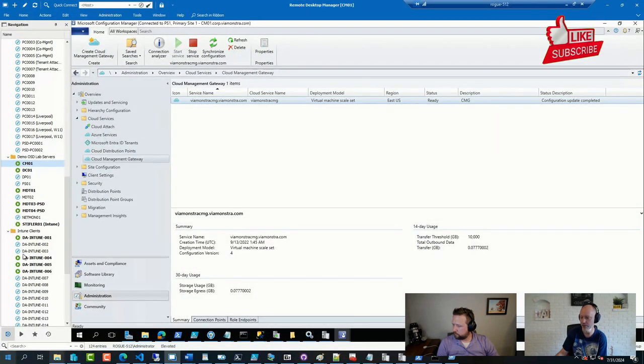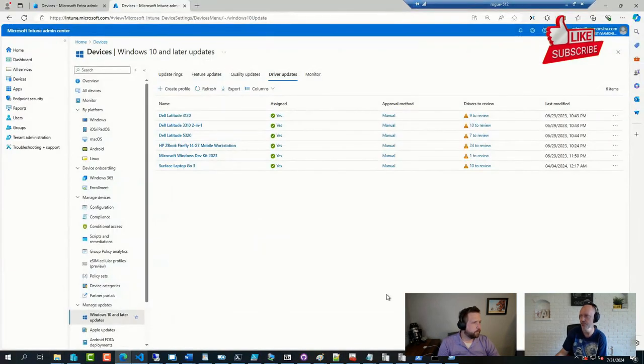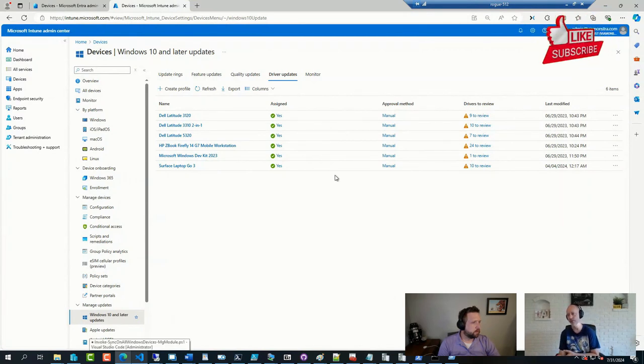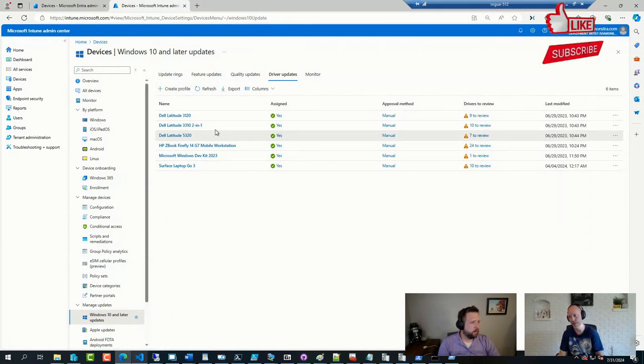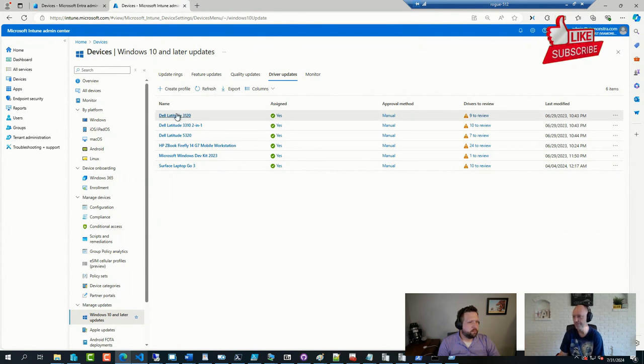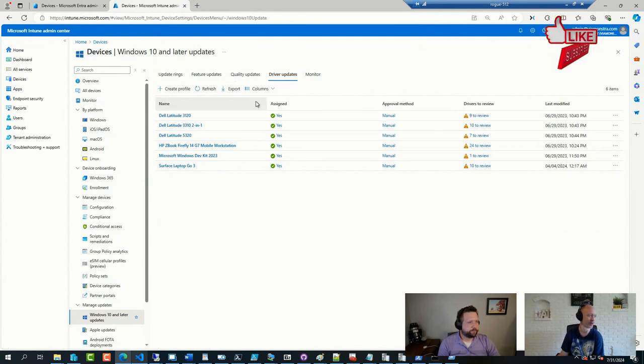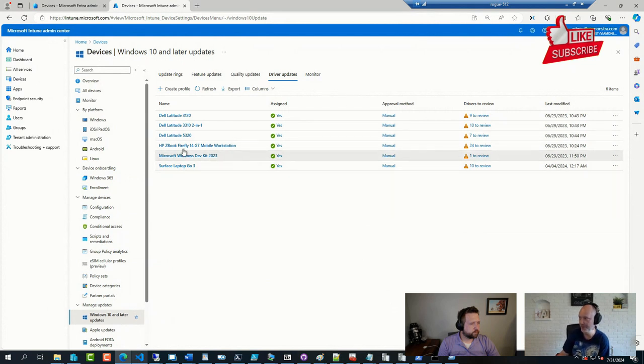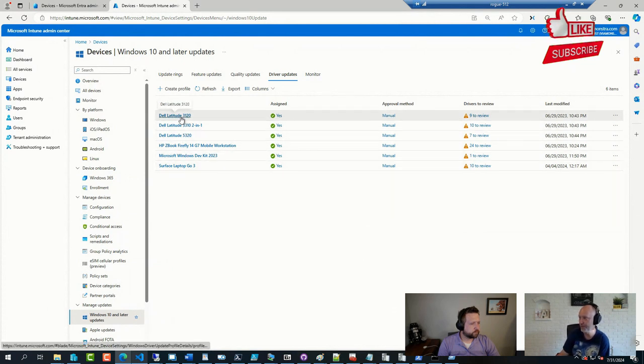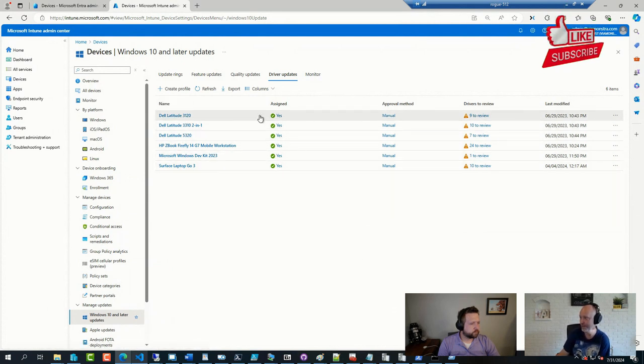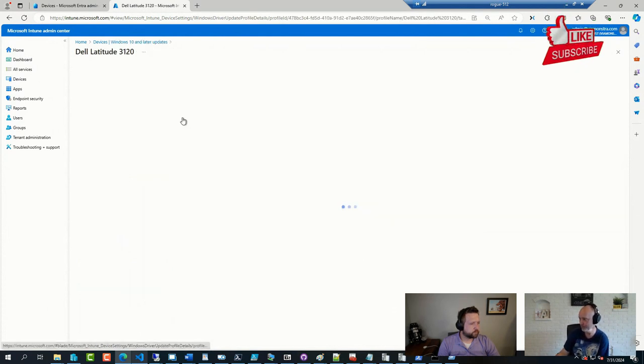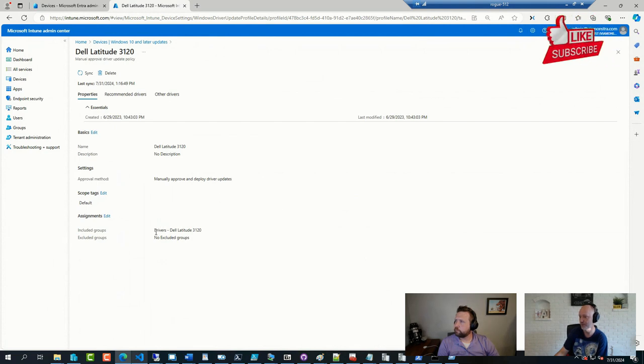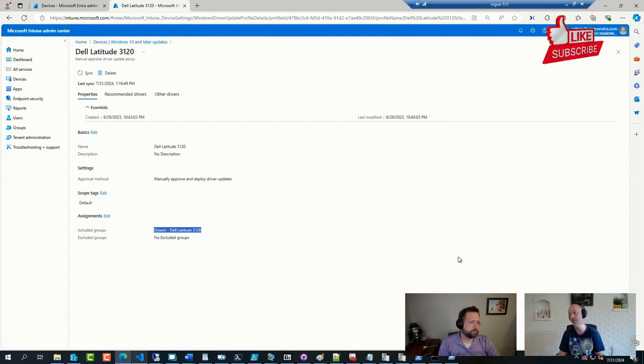So here we are going back to drivers. So each of these policies says profile. It's a policy. They haven't updated every UI part yet. Some says create new policy, some says create new profile. But anyhow, you can see it's assigned. And it's assigned to a group. My lovely Latitude 3120 group.